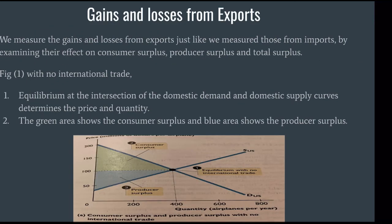Gains and Losses from Exports. We measured the gains and losses from exports just like we measured those from imports, by examining their effect on consumer surplus, producer surplus, and total surplus.